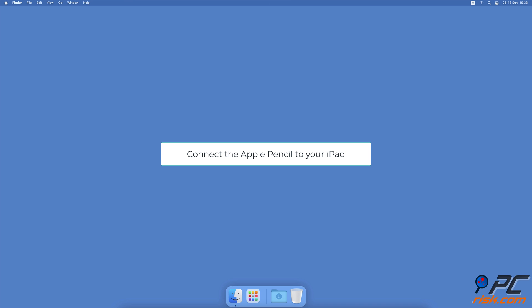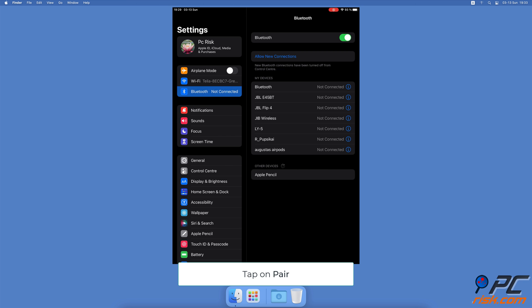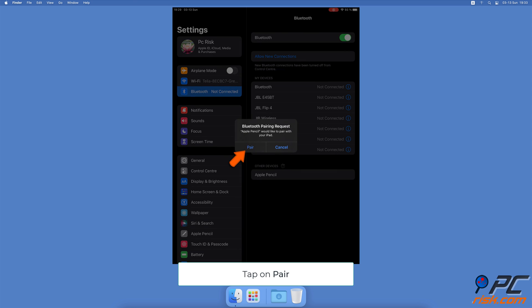Now restart your iPad. When the iPad boots, reconnect your Apple Pencil. For the first generation Apple Pencil, insert it in the iPad's Lightning port. For the second generation Apple Pencil, attach it to the iPad's edge. Tap on the Pair button on your iPad screen to connect the Apple Pencil.